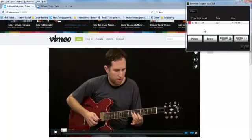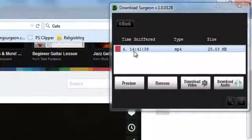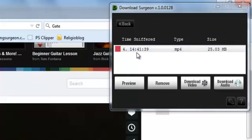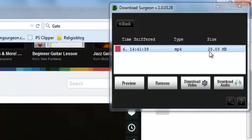Once it detects it, let's look at what it shows us. It shows us that it detected this at 1441 or 241 in the afternoon. It shows us that it's an MP4, that it's 25 megabytes, and this is the fourth video it's detected while it has been open.